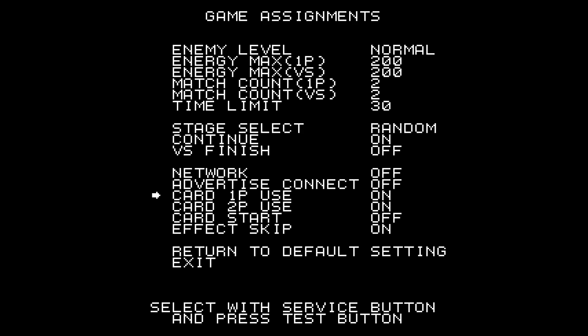The game used to be played with cards. So we can also turn that off or the game won't start. Exit.